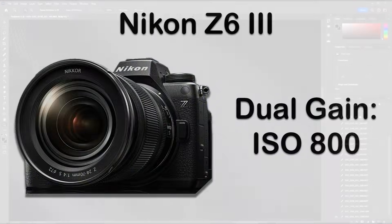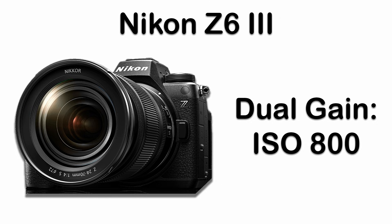So for the Z63, the dual-gain ISO starts at 800. Should you then shoot all your photos at ISO 800 or above? No. And for the reason just described, noise is a function of exposure, not ISO. But we also just discovered the higher conversion gain that starts at ISO 800 produces lower shadow noise. So wouldn't that be the reason to use ISO 800? It would,